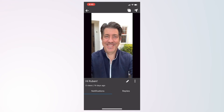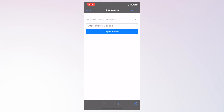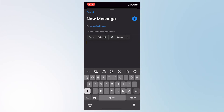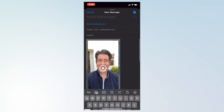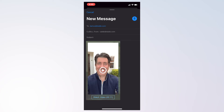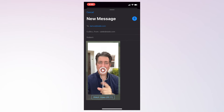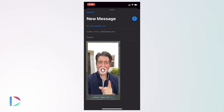Now that you've uploaded your video, you're ready to share via your phone. The first option is to click the copy and paste button on the top navigation. This will allow you to add contacts and personalization text for better tracking and personalization. After you click on the copy for email button, simply open your email app and paste the animated GIF and trackable link into the body of the email. The animated GIF is the first three seconds of your video.